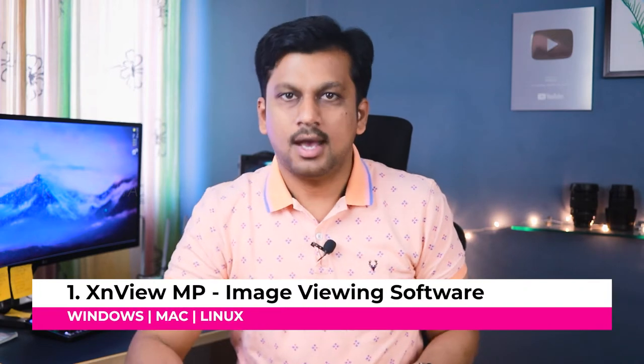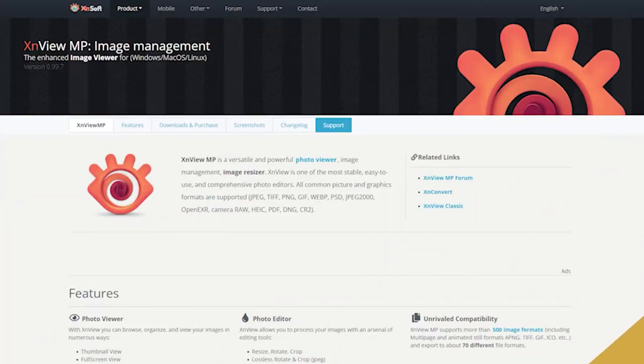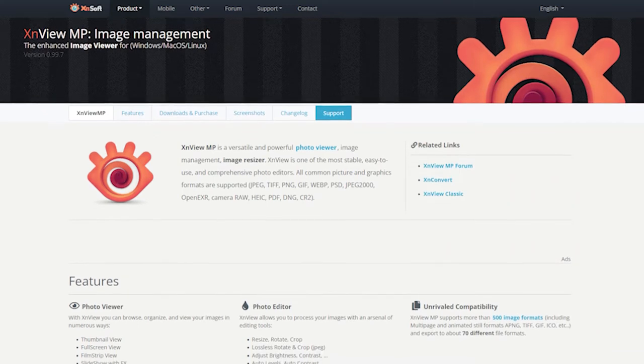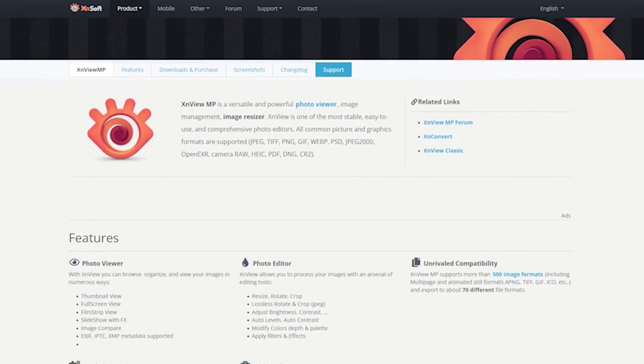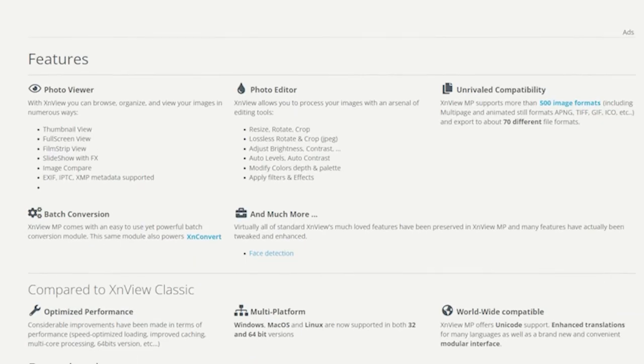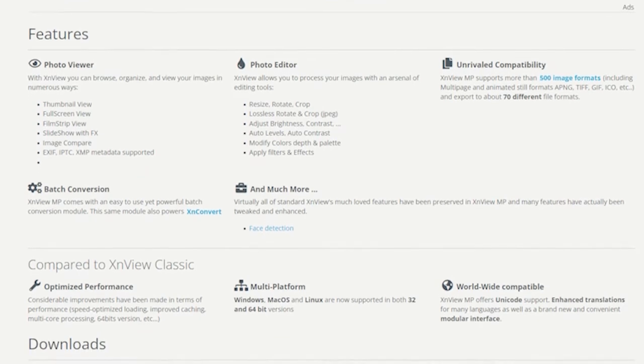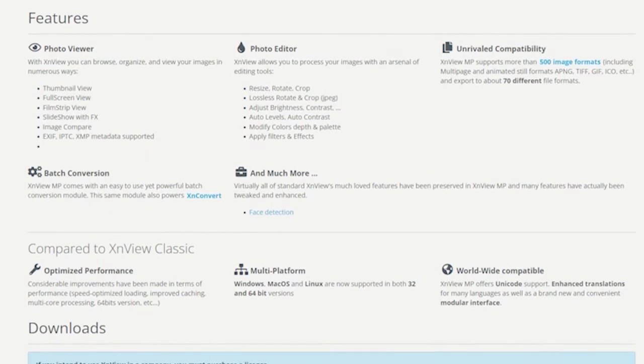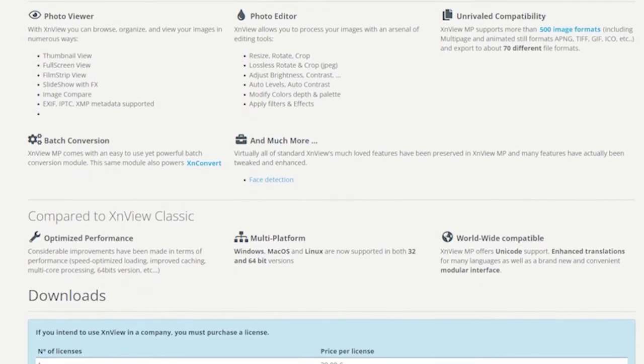First software here is XenViewMP. If you are looking for a great image viewing software then this enhanced photo viewer from XenViewMP is a versatile and powerful photo viewer, image management and easy to use photo editor. So it's an all-in-one solution for your image viewing software that supports over 500 image formats, flexible batch processing and tools to keep your photos organized.